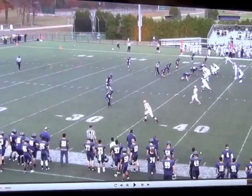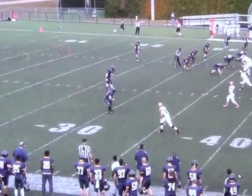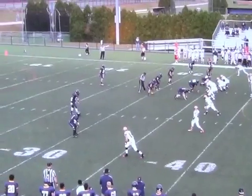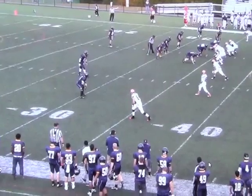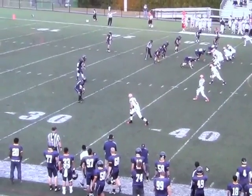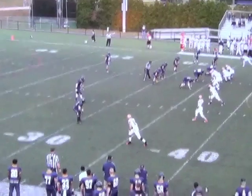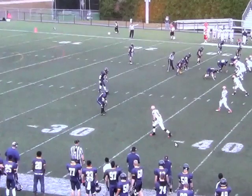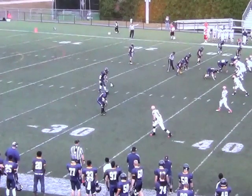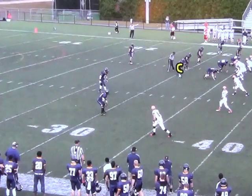Starting off in a 3x1 formation, running inside zone to the boundary. We're going to keep our tackle solid on the back side of the zone play and allow our quarterback to read a second-level defender for our run-pass option. In this look, with the safety spinning down, we are still going to read what we call C.